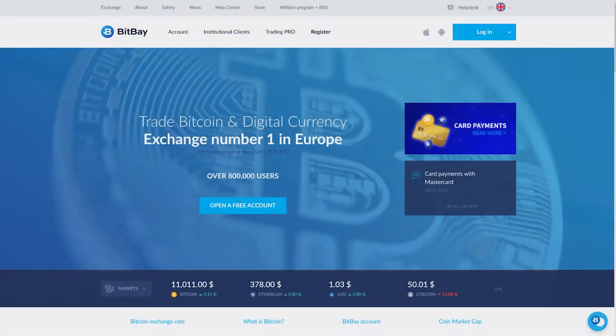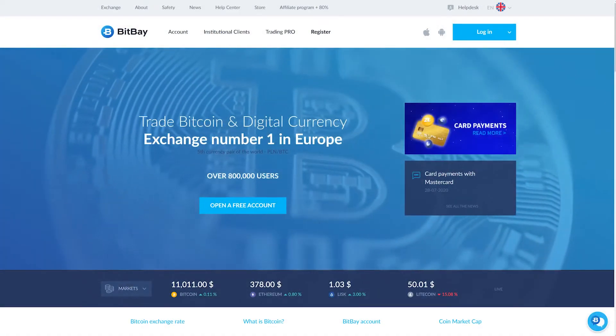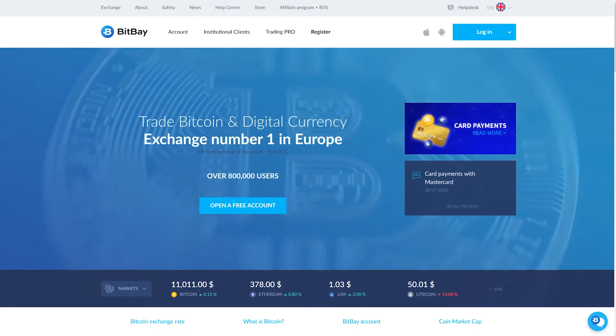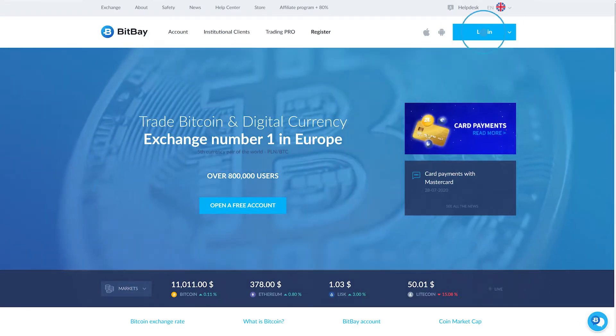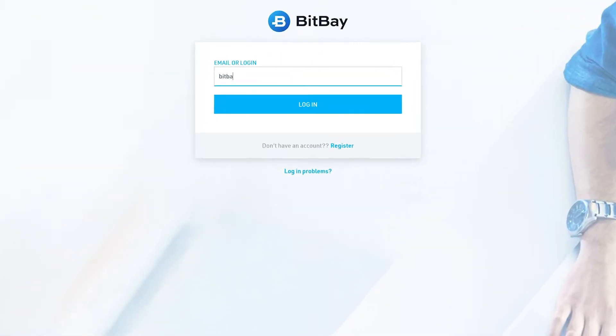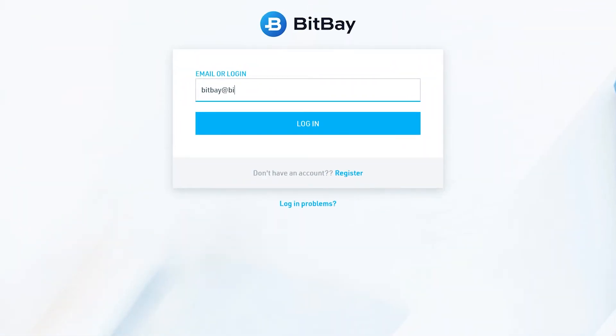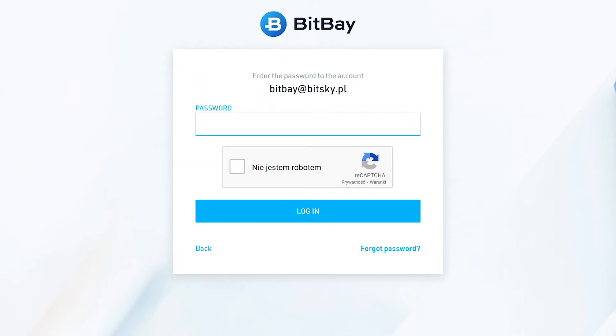To log in to the BitBay platform, click on Login in the upper right corner of your screen. The platform will prompt you to enter your username or email address. Click on Login and enter your password.